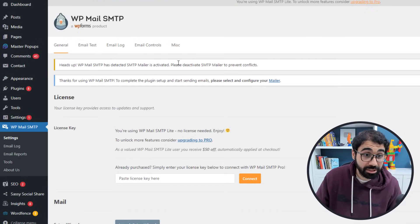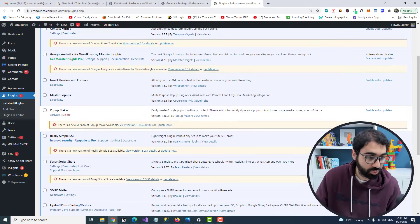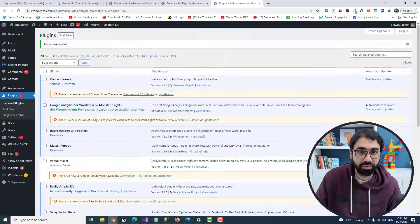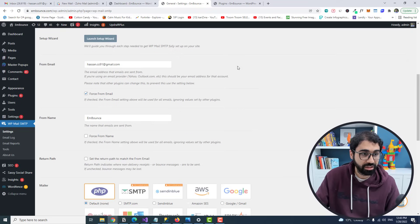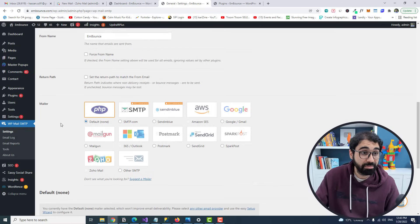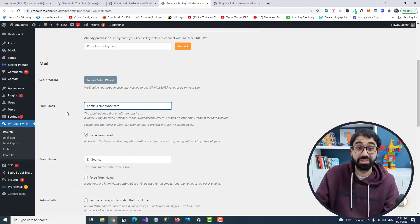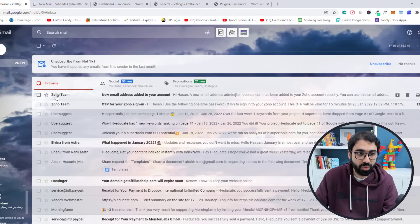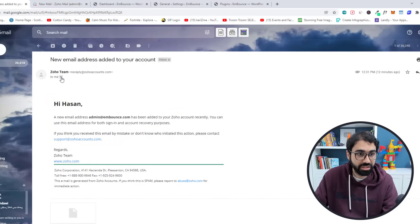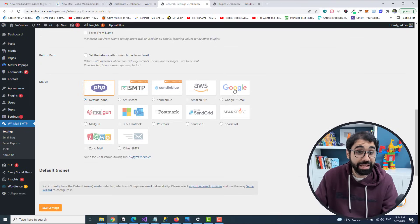The reason we use third-party services is that on a VPS or shared hosting, the email port is sometimes blocked or the IP reputation is low, so emails don't reach the inbox. Activate the WP SMTP plugin. Then go to Installed Plugins and deactivate the old SMTP plugin that was installed before. Now configure the new plugin — set the 'From Email' to admin@embounce.com and the 'From Name' to embounce.